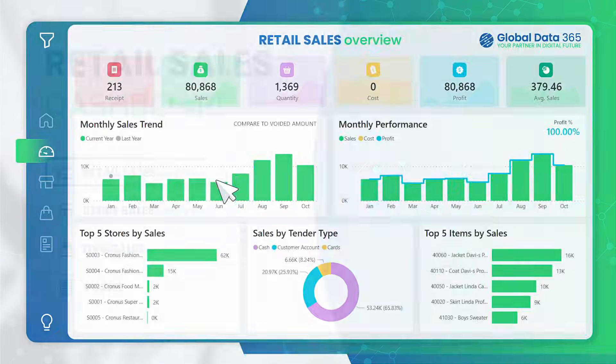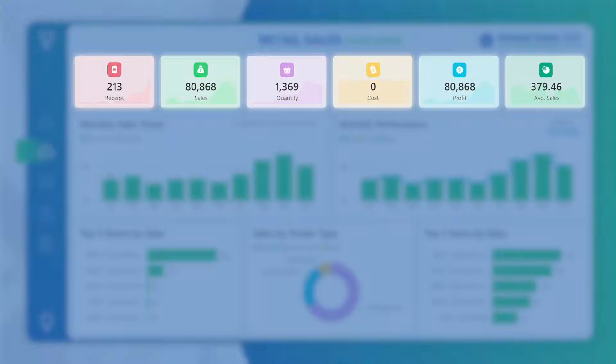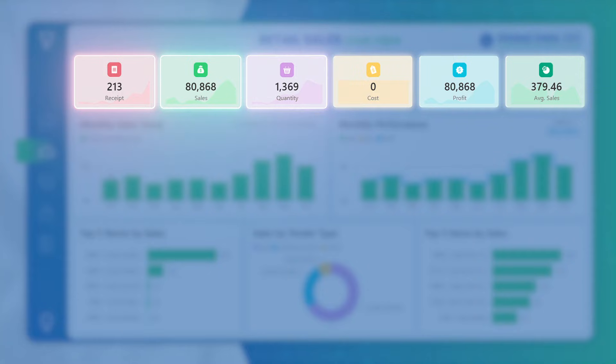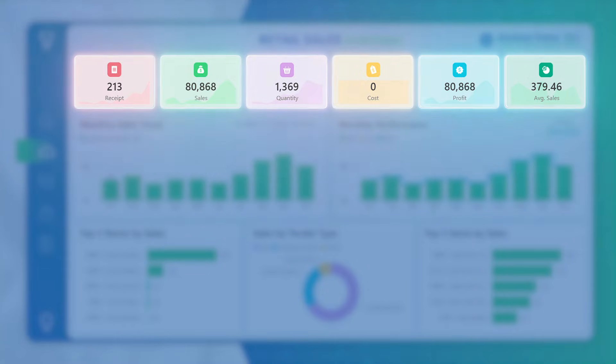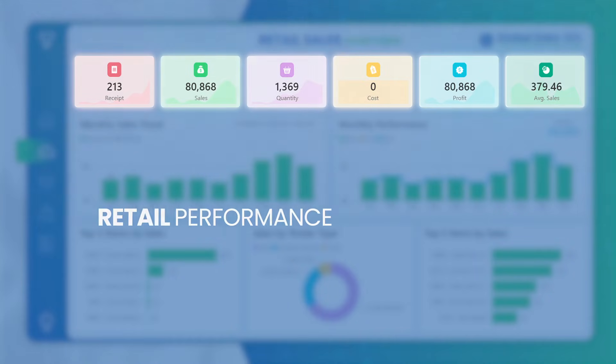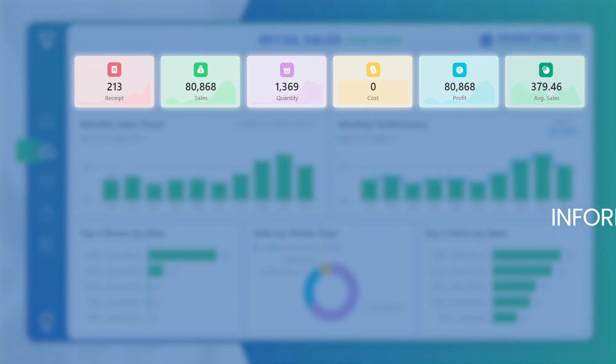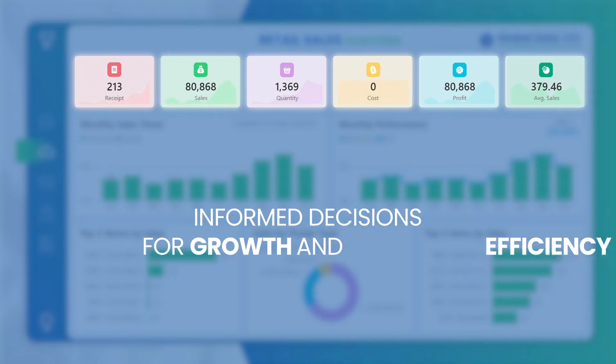Let's explore the KPIs powering the Retail Sales Dashboard. These KPIs collectively offer a dynamic snapshot of your retail performance, guiding informed decisions for growth and efficiency.